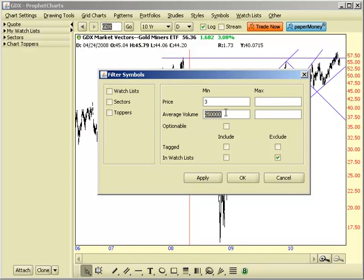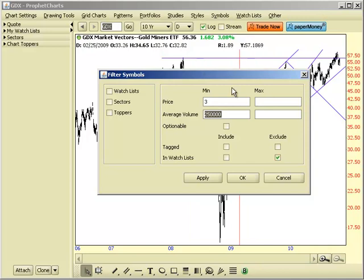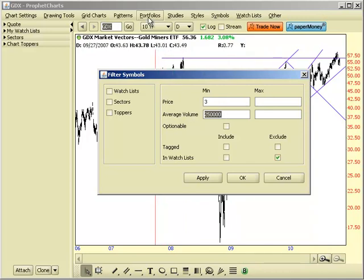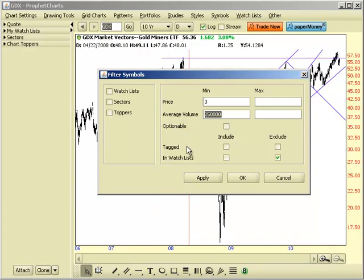And then the volume — this is also important. I'm not interested in something that trades 5,000 shares a day. I'm actually putting this pretty low: 250,000 a day. You might set it to a million or a higher figure. You can also choose whether to show only stocks that are optionable — that is, stocks on which options are written.